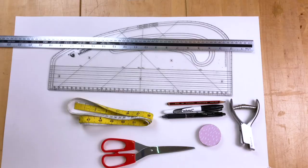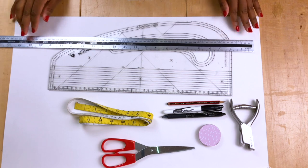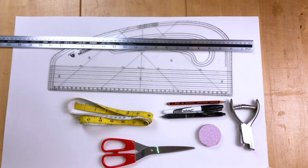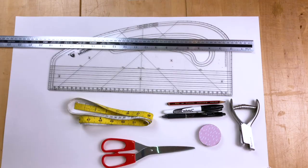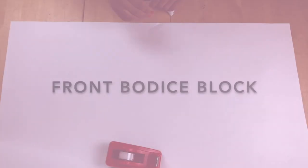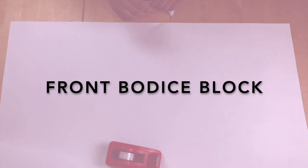For this tutorial you will need: a ruler, tape measure, marker, scissors, rubber, and a long ruler. You also need the following measurements. If you haven't watched my other video on how to measure yourself, I highly recommend it — I'll leave the link below or on the cards. Now let's get started by doing the front bodice block.